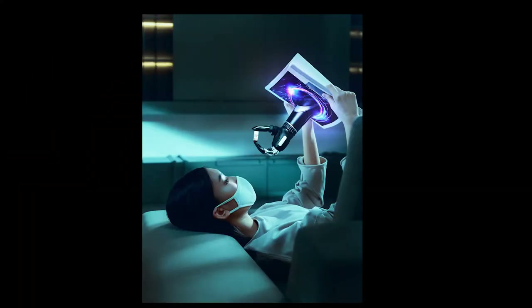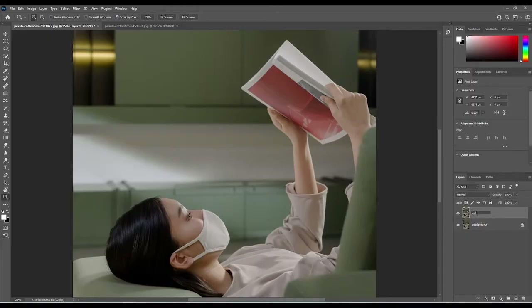Hello everyone and welcome to another fantastic tutorial with myself Jerry McGinnis, aka the Irish Photoshopper. In this lesson we're going to go through a tutorial of the image I call 'Artificial Virus.' Please like and subscribe to this video for more excellent content coming soon.